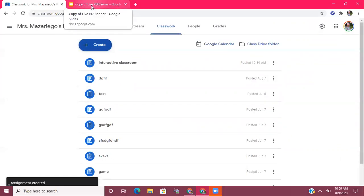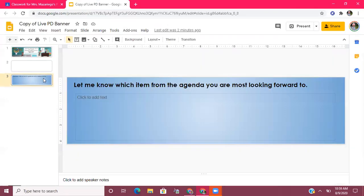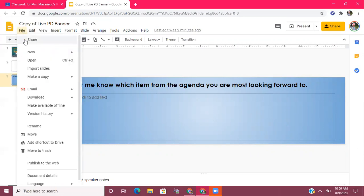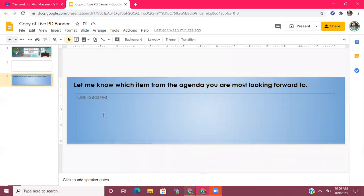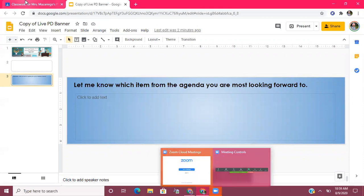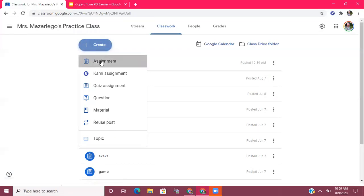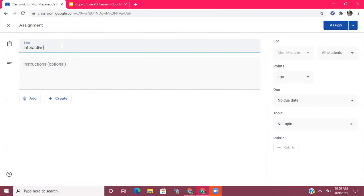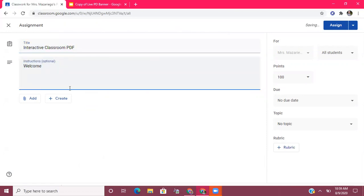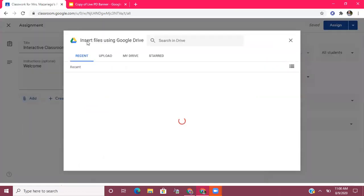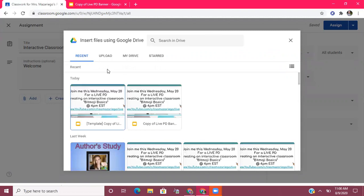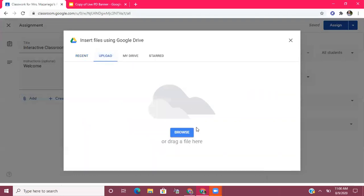Now, if this was something where you just wanted students to click on books without submitting a written assignment, another option is to download this as a PDF. To do that, you go to File, then Download, and choose PDF Document — that downloads to your computer. Then go back to your classroom, go to Create, choose Assignment or Materials, write a title, click Add, and this time go to File.